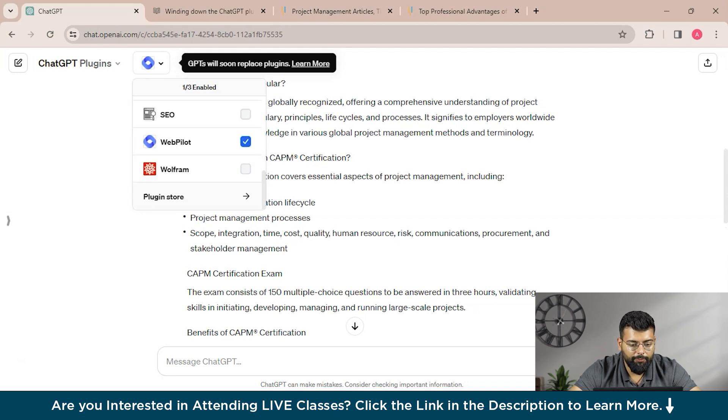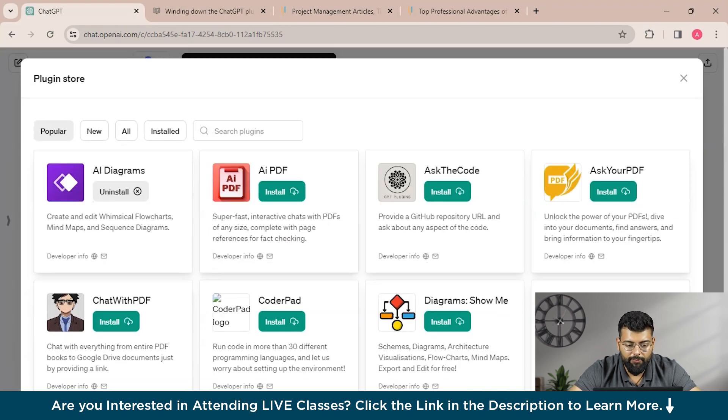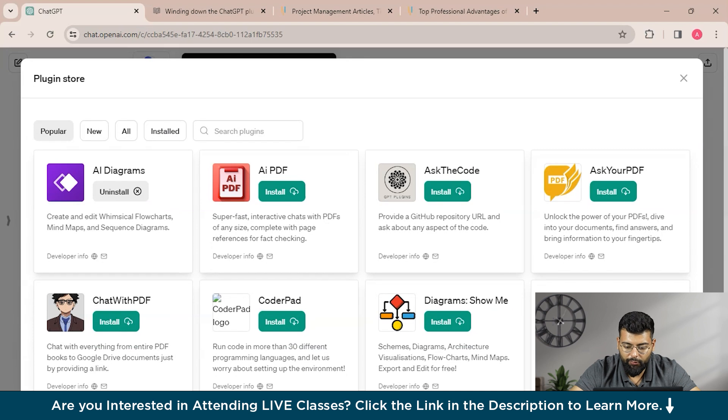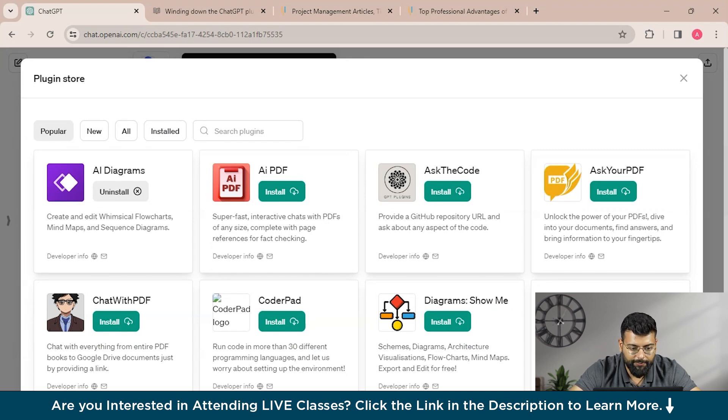And you could also ask it to read any PDF. So these are done with these plugins only. And now moving on, we'll explore some other plugins, or I will just take you through them.